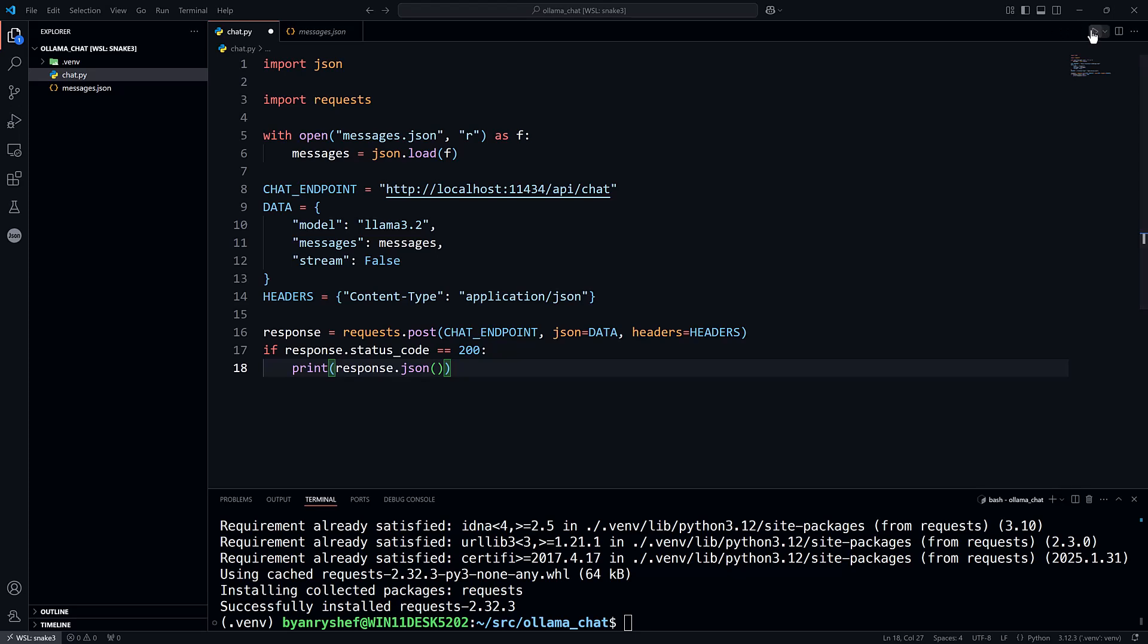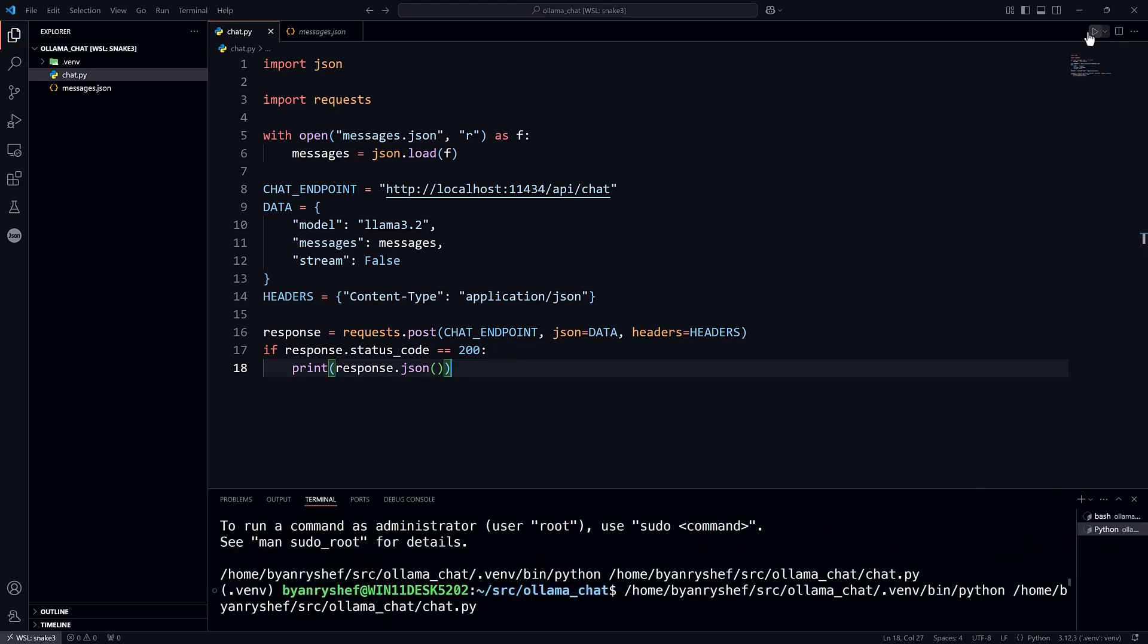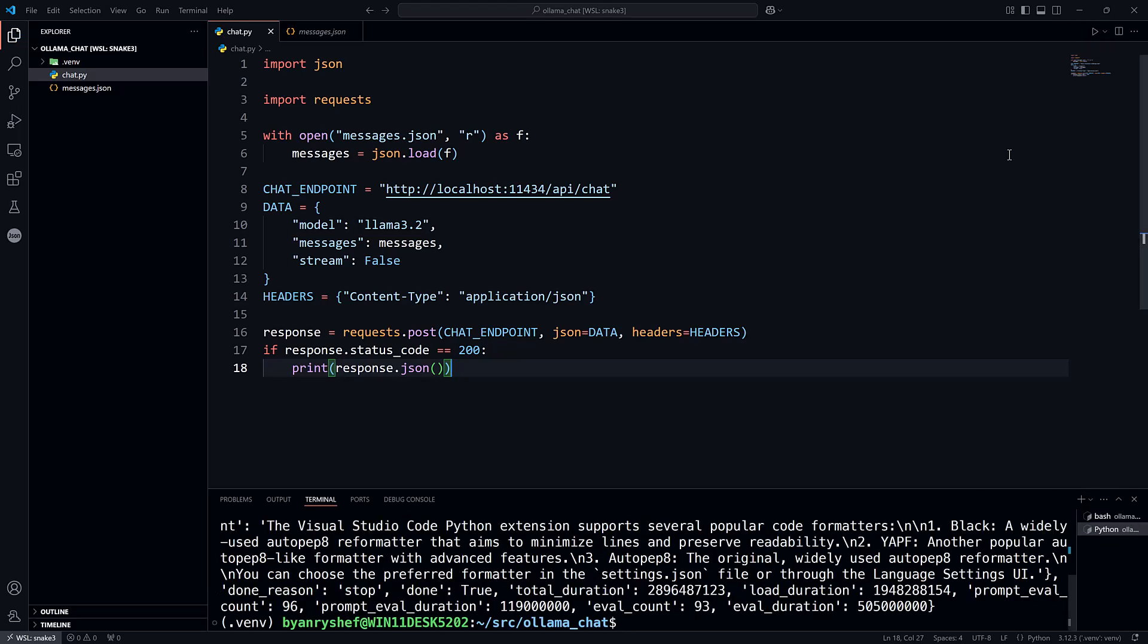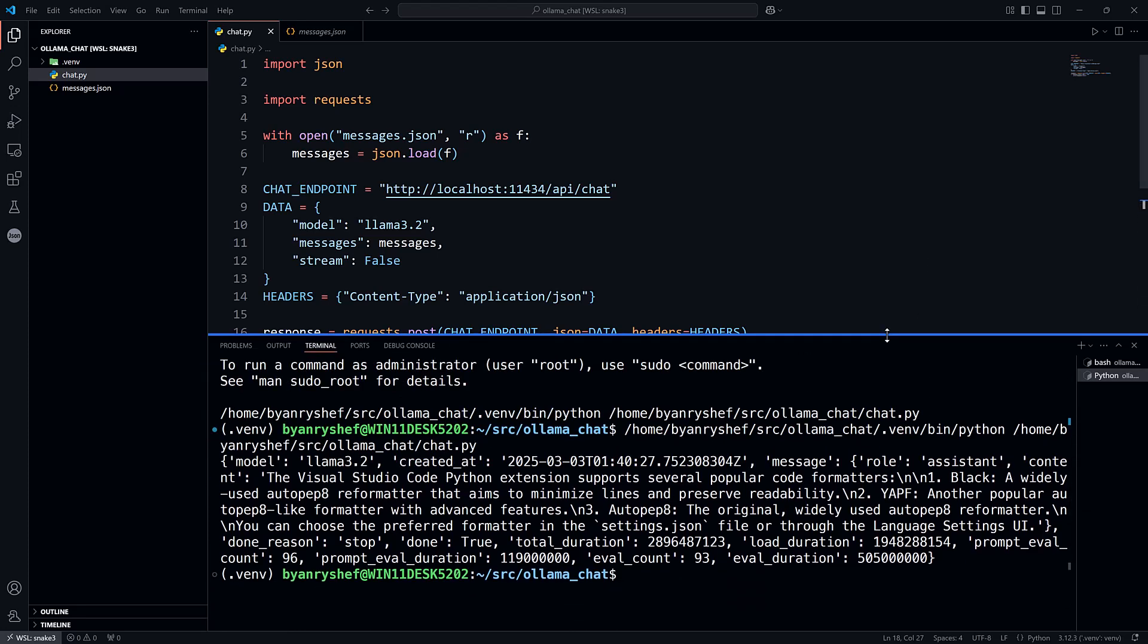So let's run this and see what happens. Now notice, if I open this up a little bit, that there is a message key which is a dictionary with a content key.